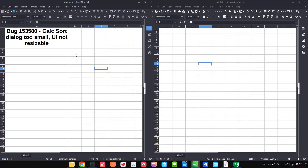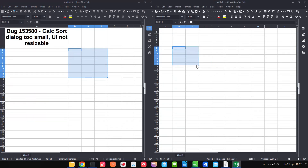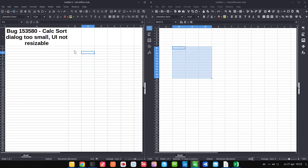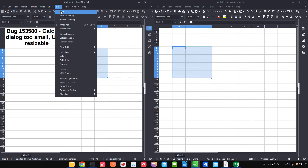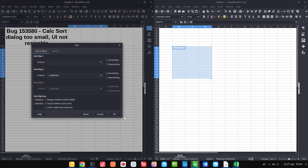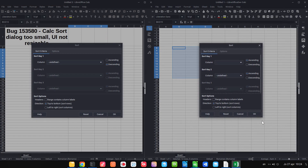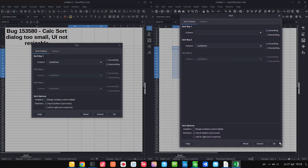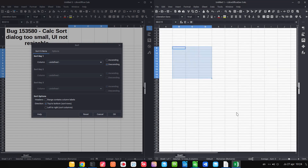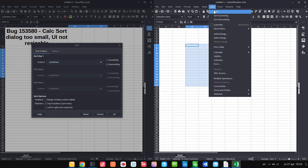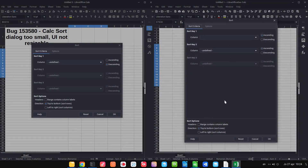The Sort dialogue has a big improvement. In the old version, there are three criteria and you cannot resize the window — if you have more than three criteria you need to scroll inside the window. In the new version you can resize the window so more criteria fit, and it remembers the window size when you reopen it.